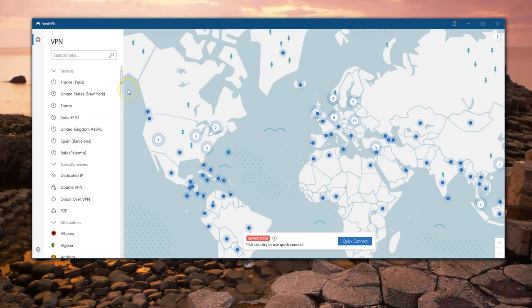I tend to leave my Netflix on a US subscription because it's got more stuff on it. If you change to a US VPN service, your standard Netflix account — wherever you got it from — will turn into a US one while the VPN is enabled.